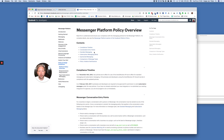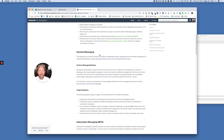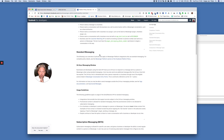From the Messenger platform policy overview, there are different types of messaging: standard messaging, subscription messaging, and sponsored messaging. Standard messaging is all the messages you can send within the 24-hour window — every message you send in reply to somebody sending a message to your page — plus the one follow-up message. I call it the recover message, but that is also part of standard messaging. Standard messages can contain any type of message, including commercial messages.